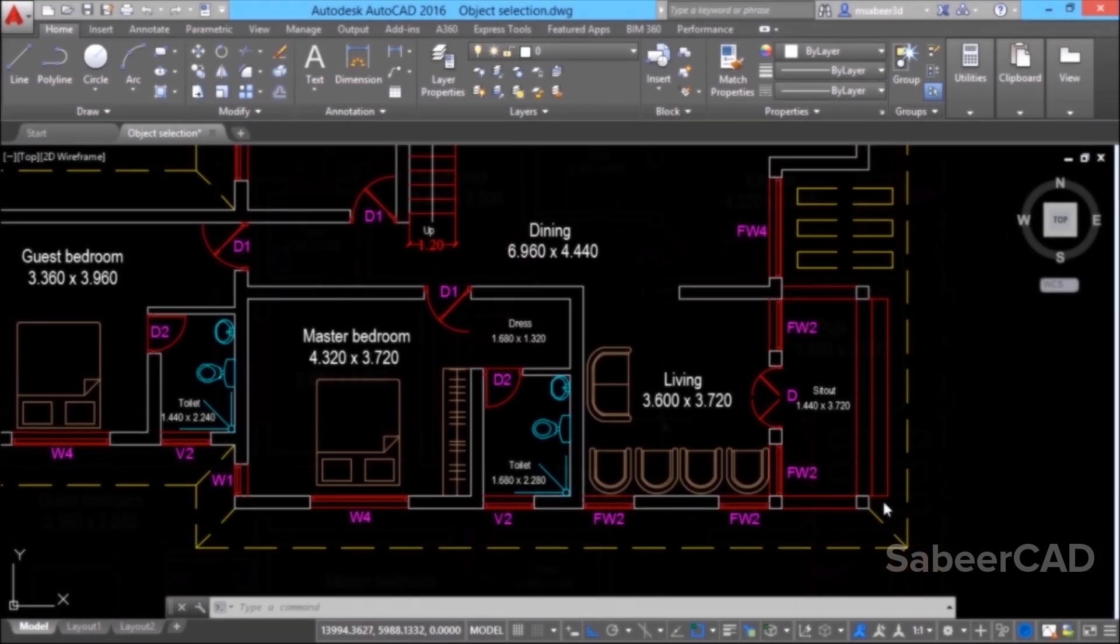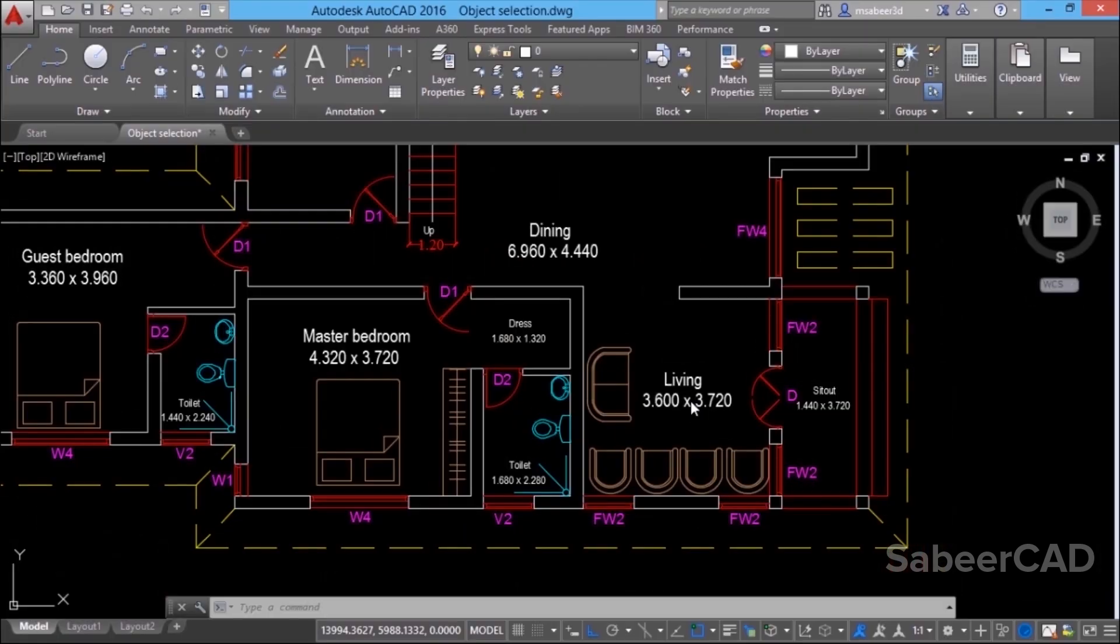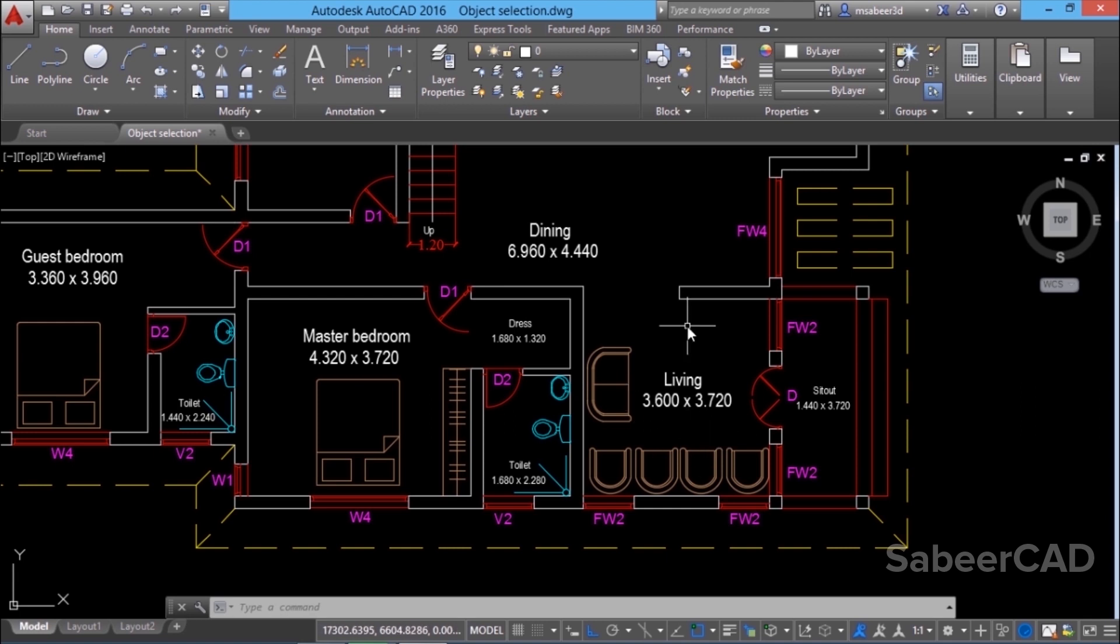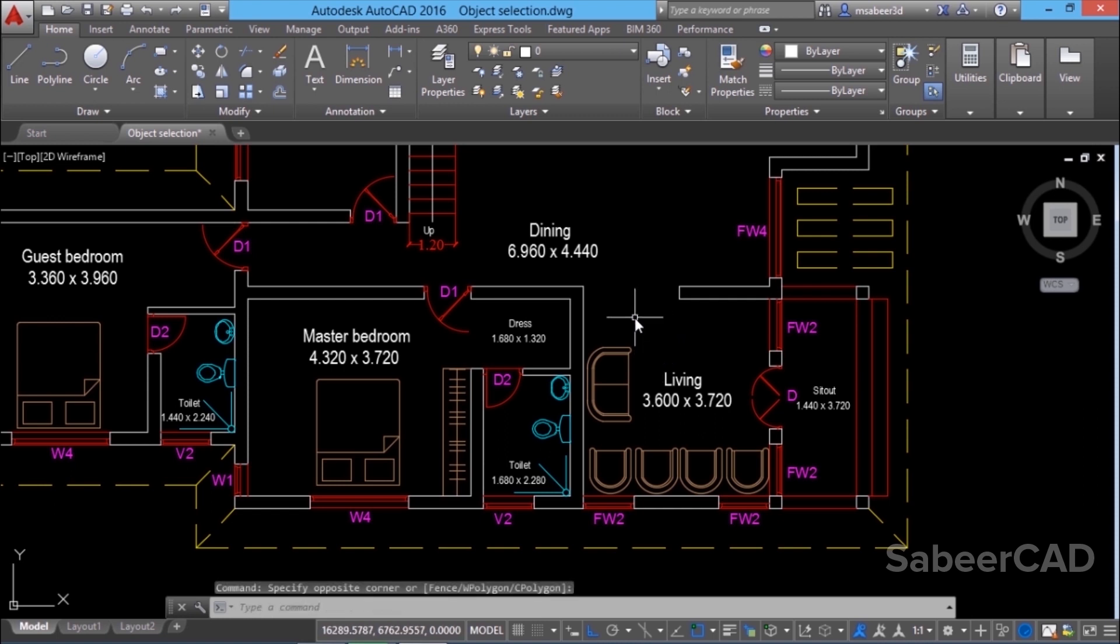Next I'll teach you the concept of groups in AutoCAD. We can combine two or more objects as a single unit for the purpose of selecting these objects in one click. Let's see that. First of all, we have to create a group.